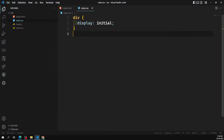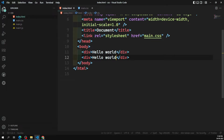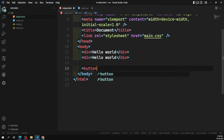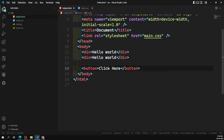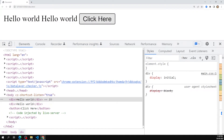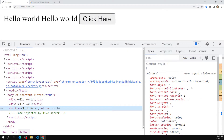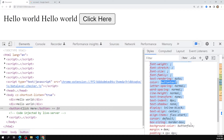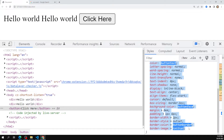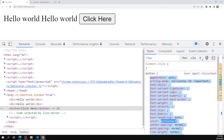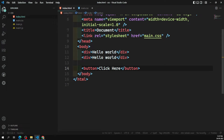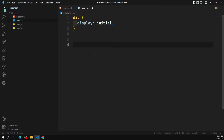Now let's look at another example. Let's say I have a button element with the text 'Click Here'. When you inspect this button, all those CSS styles you see are user agent stylesheets — they are all applied by the browser.